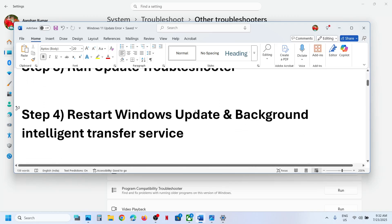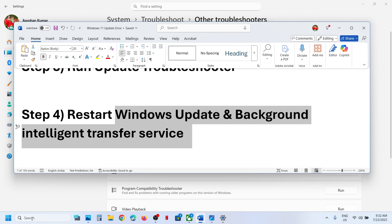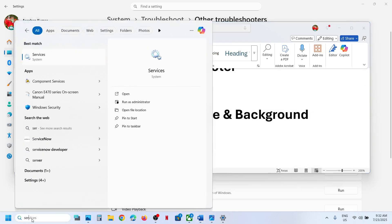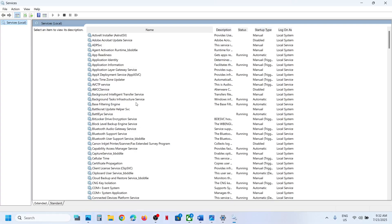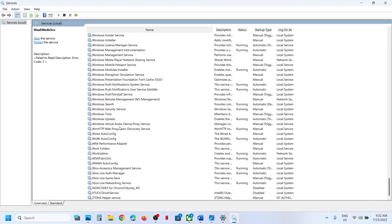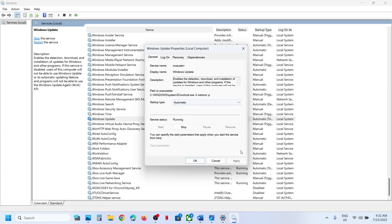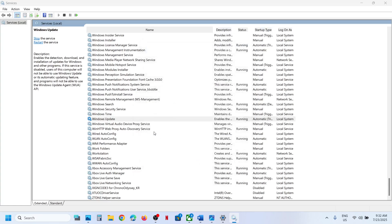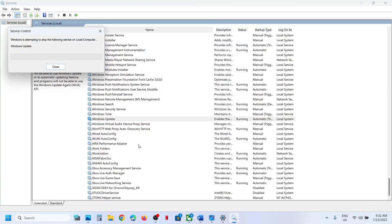The next step is to restart the Windows Update and Background Intelligent Transfer services. Type 'services' in the Windows search box, click on Services, find Windows Update in the list, double-click on it, set it to Automatic, click Apply, click Start if highlighted, click OK, then right-click and click Restart.